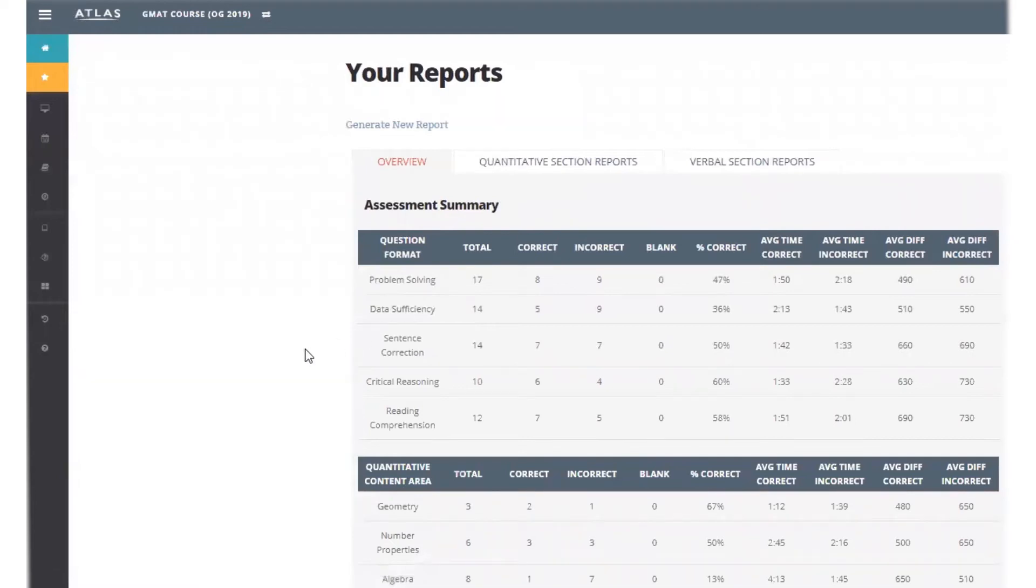I'll walk through this student's assessment reports while you review yours. The first page is an overview.